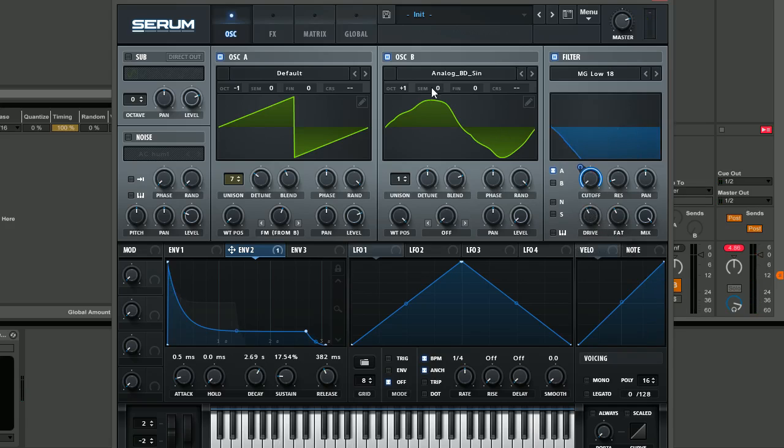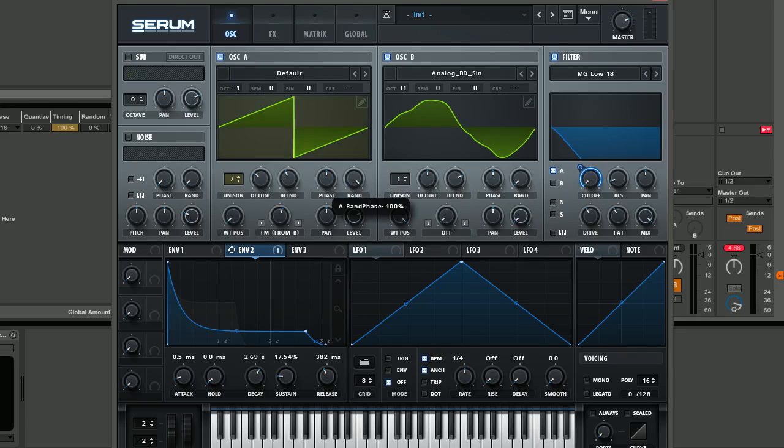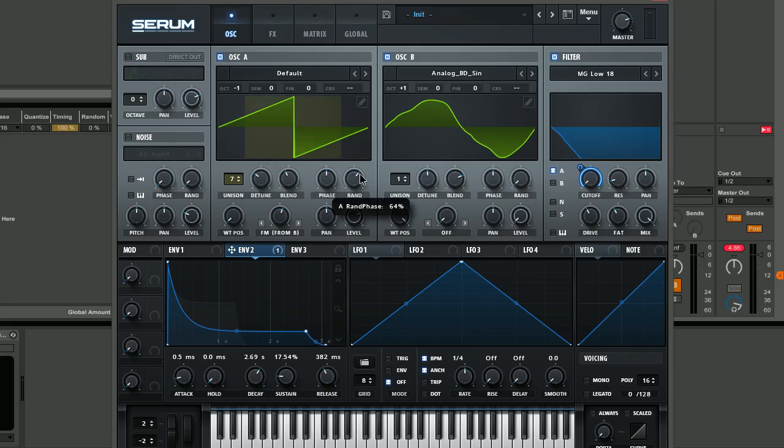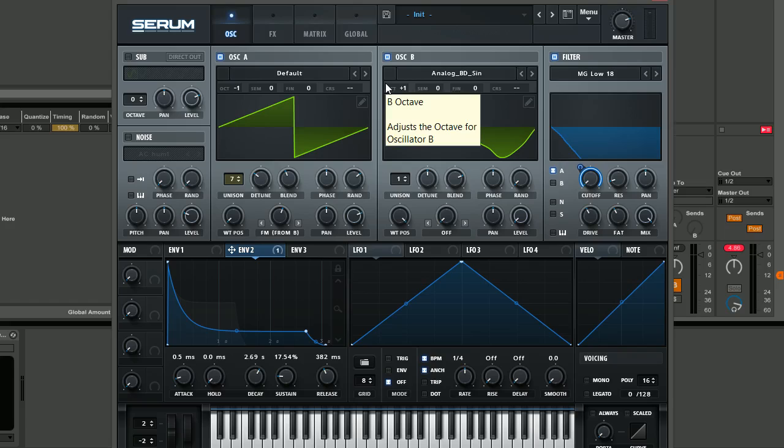One thing that I also forgot to do was turn down the random phase amount on oscillator A and B. I'll just quickly talk about this because it's quite important. By default, the random amount is full. Essentially what this means is that when the random amount is full, each time a note hits, the waveform is going to be starting in a different position. Although this is good because it can sometimes avoid that laser zapping sound that you get when every note is played exactly the same.